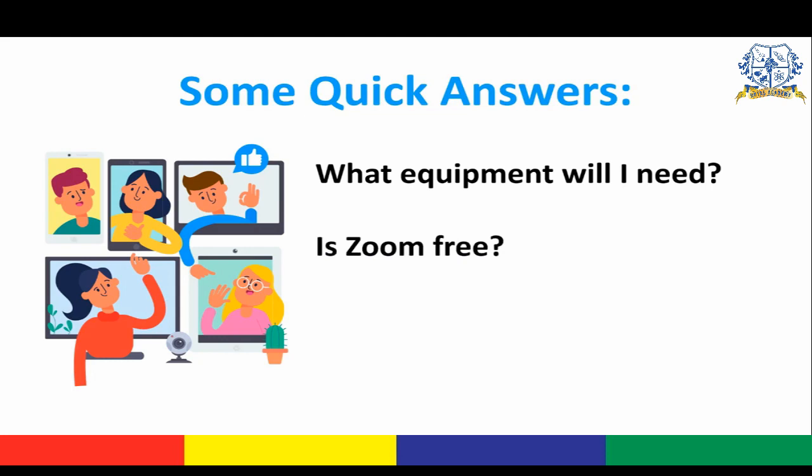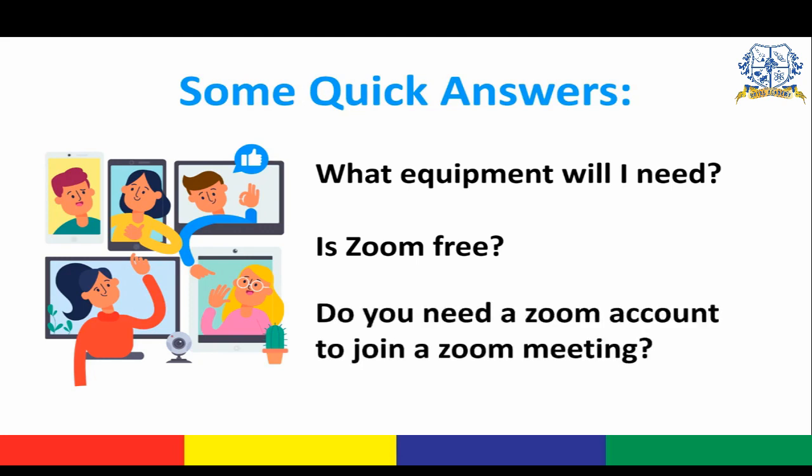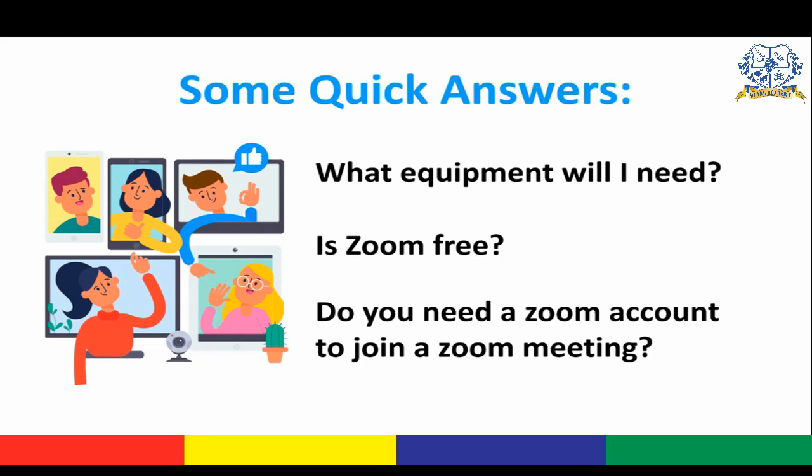Do you need a Zoom account to join a Zoom meeting? You can actually access Zoom directly through a link, so you don't really need to have an account to use it. Now that we're done with these questions, let's get started.